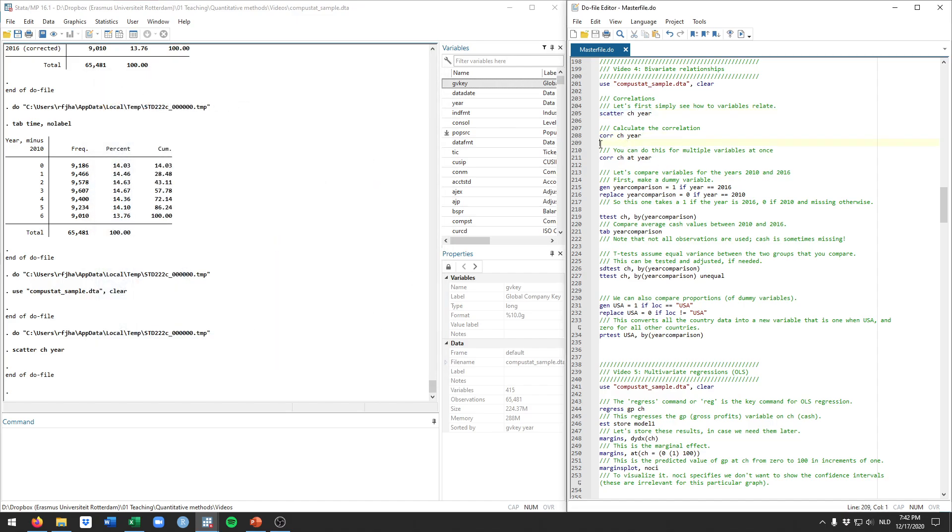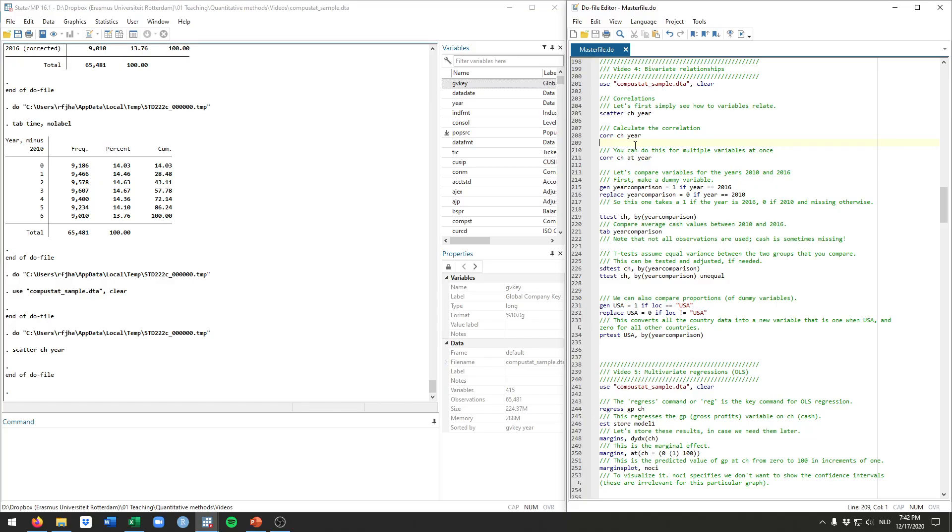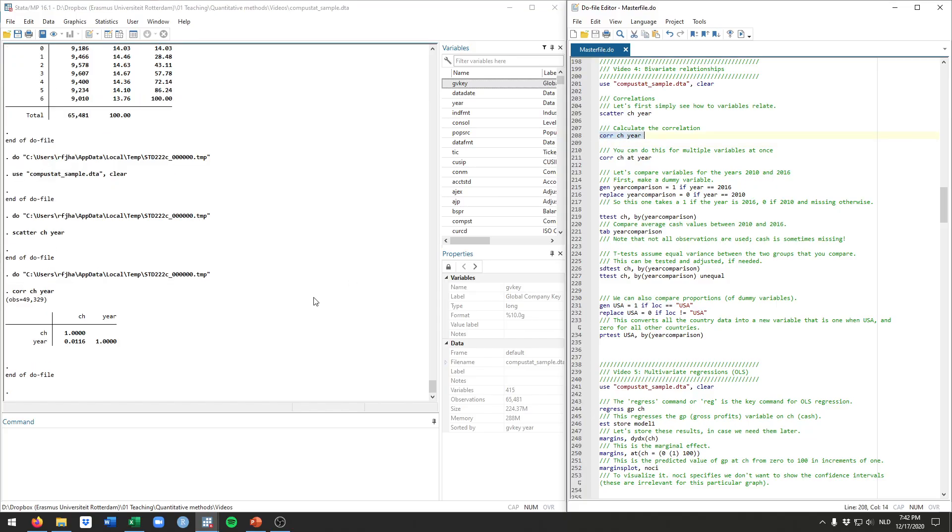Something we will have discussed in class is the correlation, a value that can be between minus 1 and 1. Minus 1 meaning that the two variables move oppositely. If year would go up, cache would go down. 1 being they move together perfectly. If year goes up, cache always goes up the same. If we check that, we see a correlation of 0.0116, which is actually quite a weak correlation, but it's positive. So it suggests that year and cache, they tend to move together.